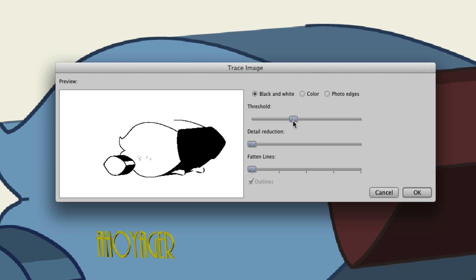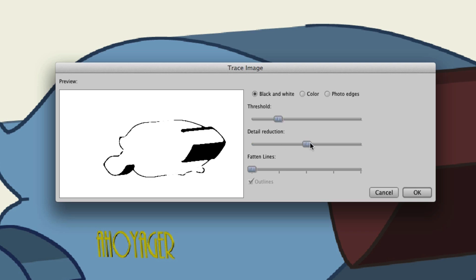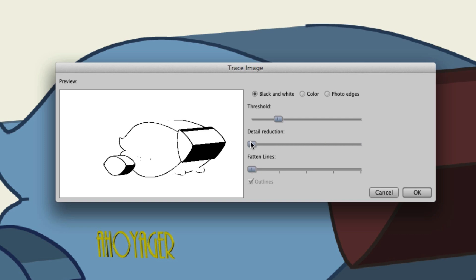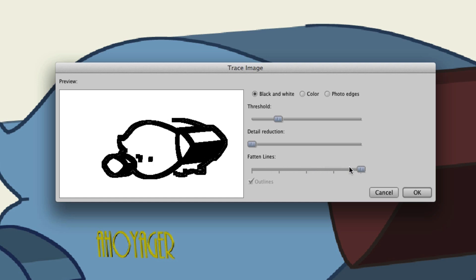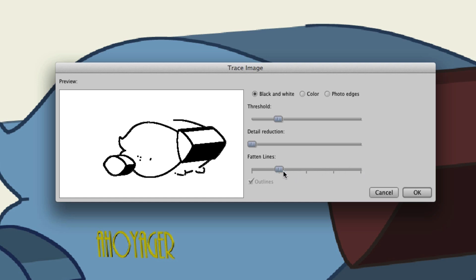For detail reduction, the more you have this turned up, the less detail you'll have, and vice versa. More detail doesn't always mean better looking images — in fact, you may come across situations where less detail means a better resulting vector graphic. That's something you'll need to play around with, as well as Fatten Lines. You can see fattening the lines can basically increase the outlines that your image has when converting it into a vector graphic.